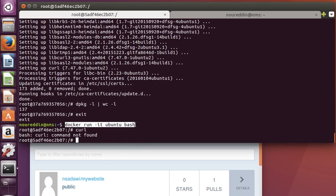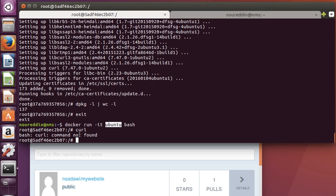This container, which is based on the same image, doesn't have curl. Why is that? The reason is that this is a fresh container—a completely new container. It has nothing to do with the previous one. I hope the idea makes sense.